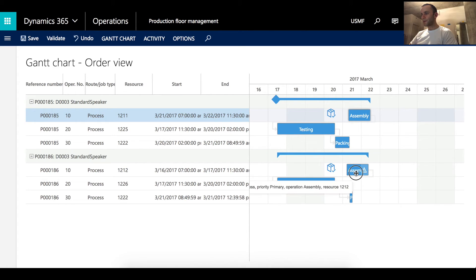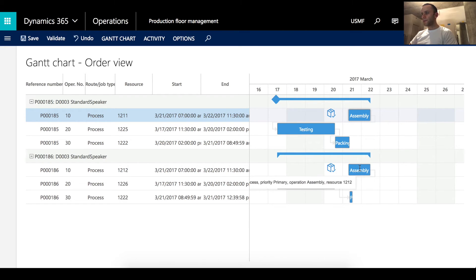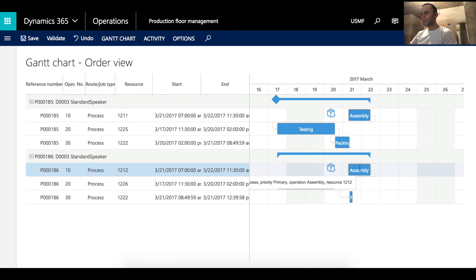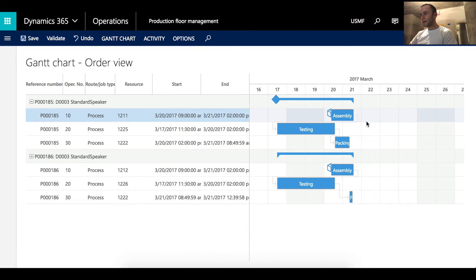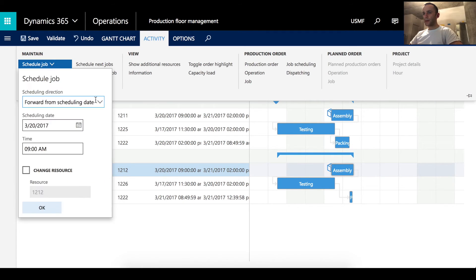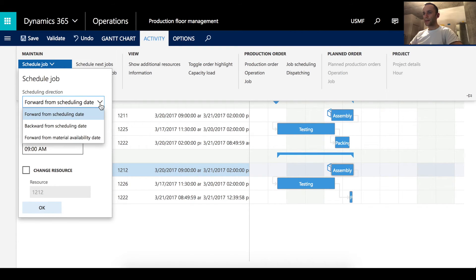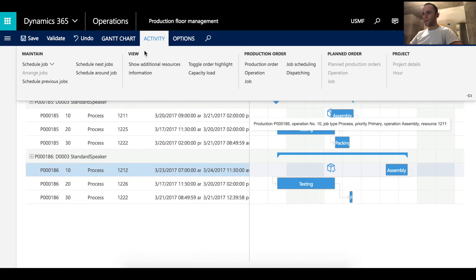You can do this for both production orders. Since granularity is set to days it's not very precise to drag manually, so a better option is to right-click on the job line and select Schedule from Material Availability — this automatically moves the job to the earliest possible day. There's also an option via the Activity menu: click Schedule Jobs and choose the direction Forward from Material Available Date, which moves the job automatically as well.